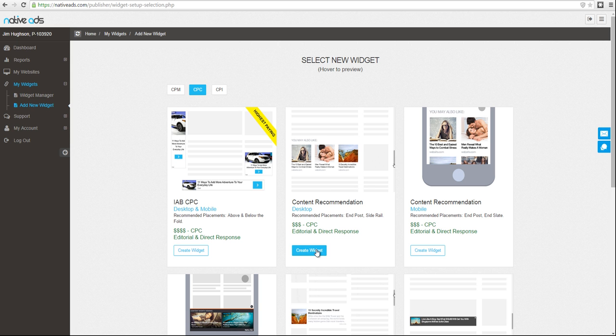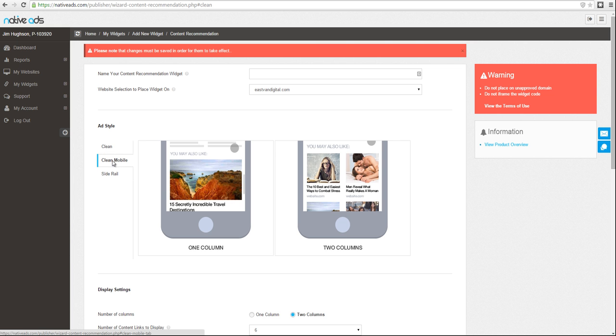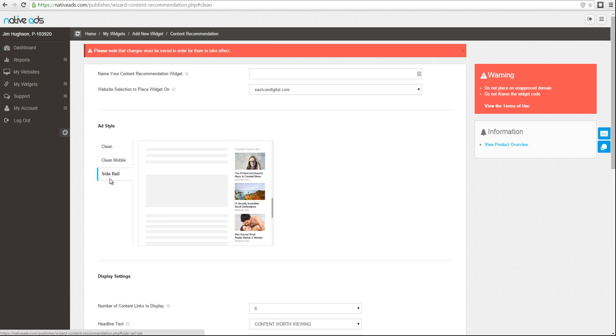Our content recommendation widgets fall under the CPC payment model group. Each widget offers one of three distinct ad styles: a clean or below article for desktop, a clean or below article for mobile, and a desktop side rail.